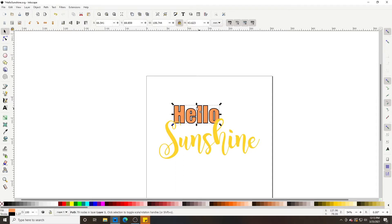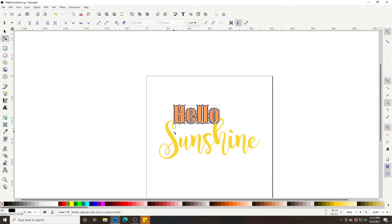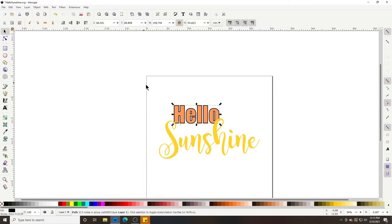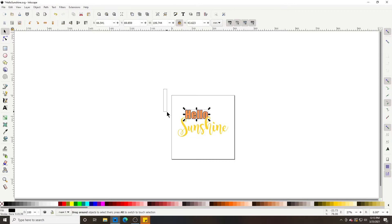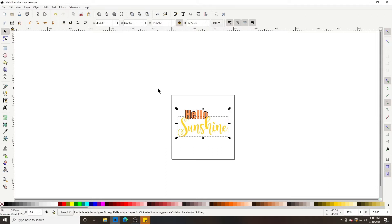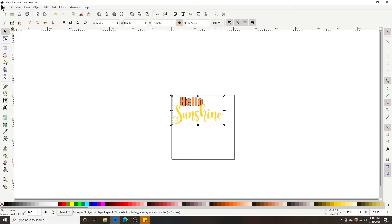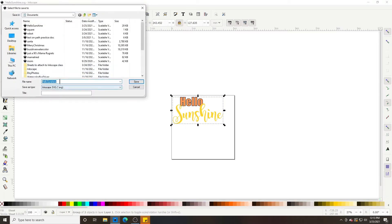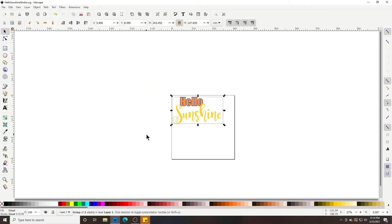If you were going to try to cut this stroke out of vinyl, go to Path > Stroke to Path, and now that stroke has nodes around it so your Cricut will recognize it. Select both objects — either by holding Shift and selecting each, or drag a box around all of it — then group them with Object > Group so it doesn't scatter when you bring it into Cricut. Then File > Save As, name it 'Hello Sunshine Stroke', save as Plain SVG, and click Save.